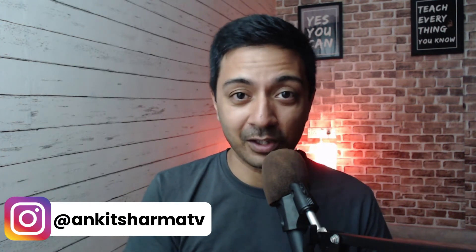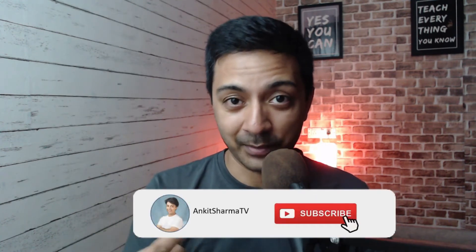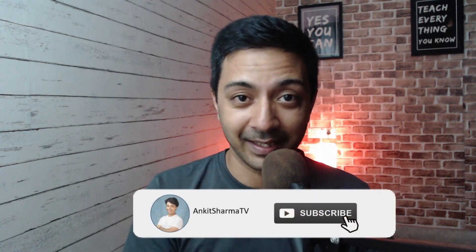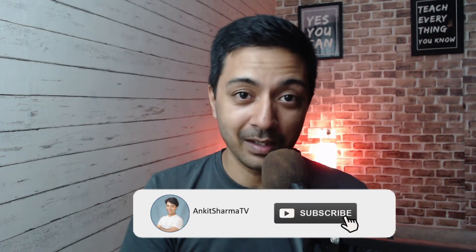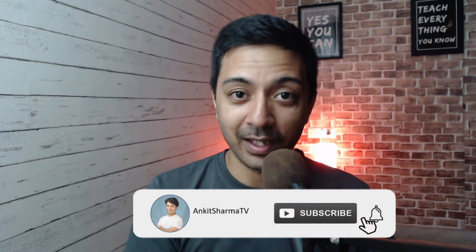Hi, my name is Ankit and welcome to ankitsharma.tv where we talk about everything related to WordPress. We create videos related to WordPress like this one, so if you want to watch more videos like this, make sure you subscribe to this channel and hit the notification bell so you can get notified whenever we upload our next video.